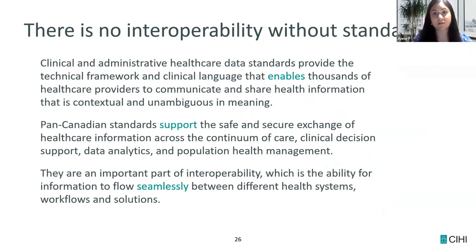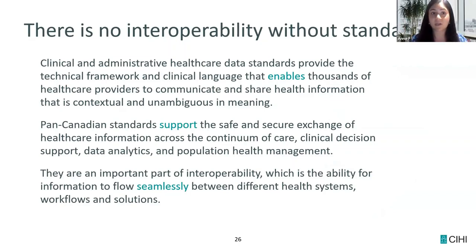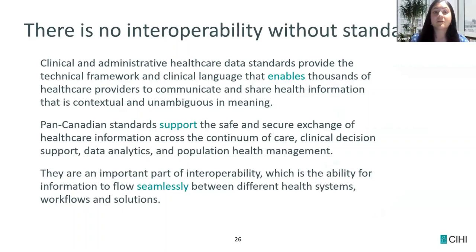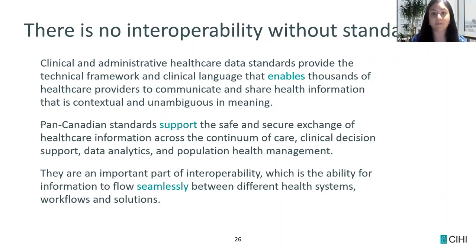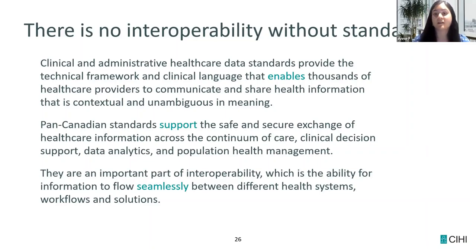There is no interoperability without standards. If information follows the patient and is available at the right time, at the right place, and to the right people, that only has value if everyone is understanding that information in the same way. Infoway tends to focus on the data exchange and interoperability piece, and we partner closely with them because we bring in the standards piece. These two concepts must go hand in hand to achieve seamless data sharing that follows the patient.